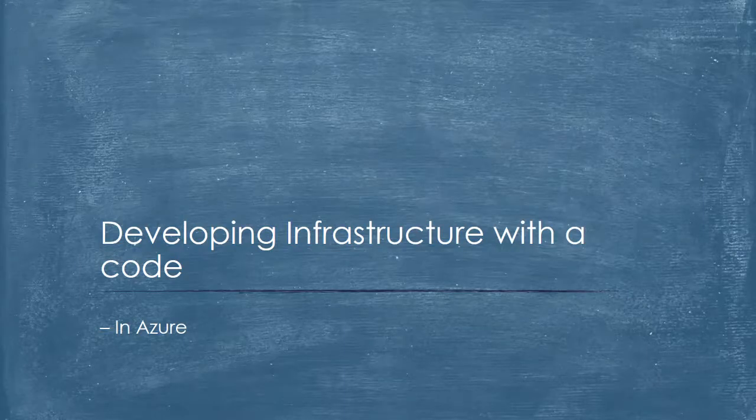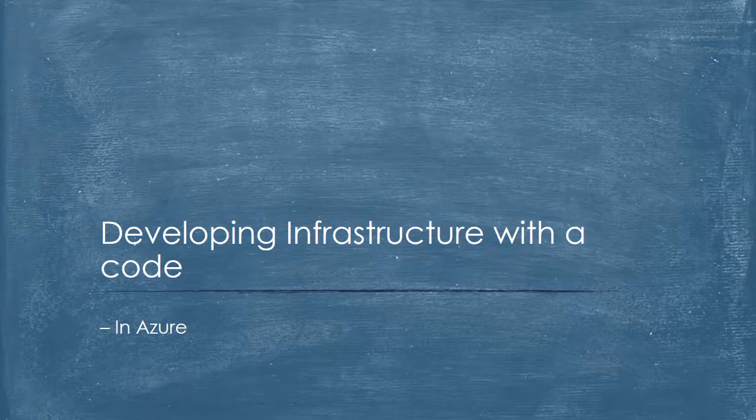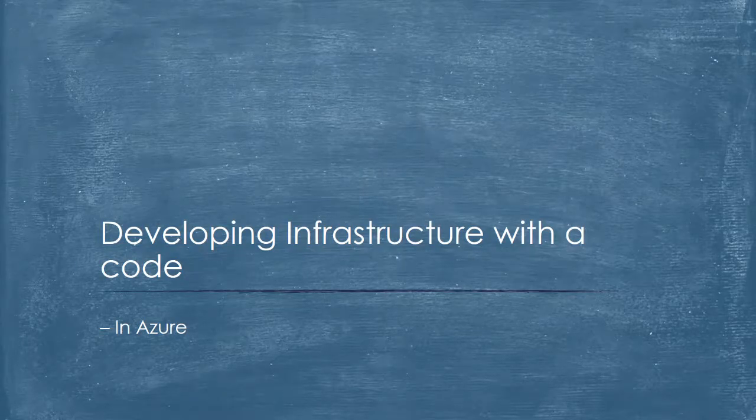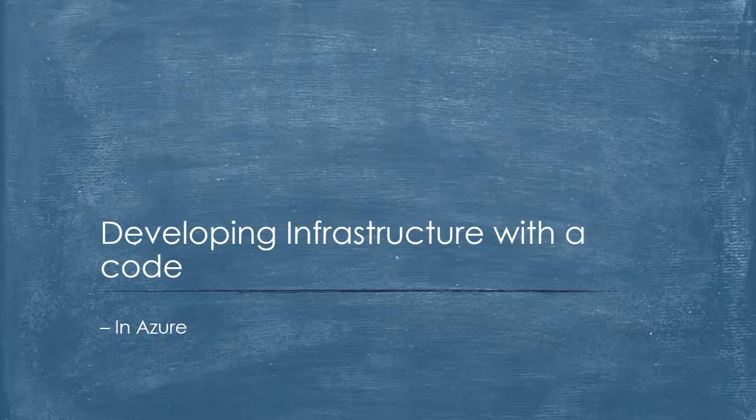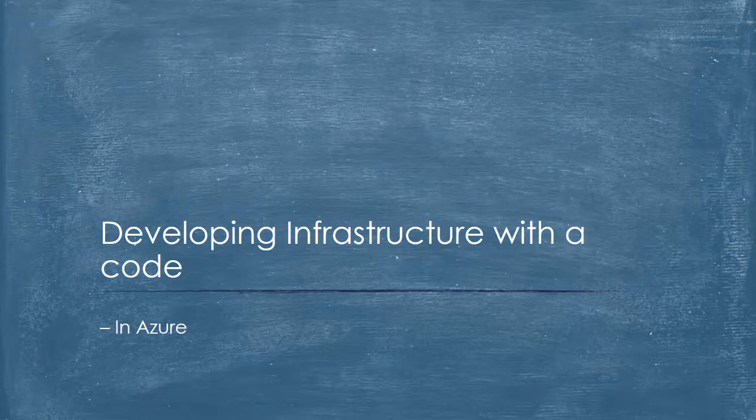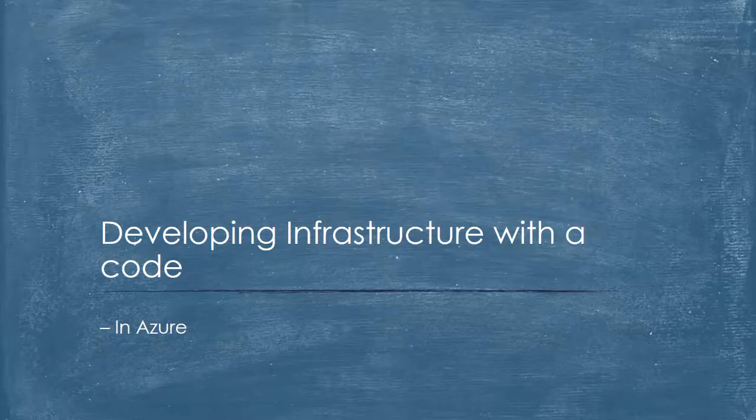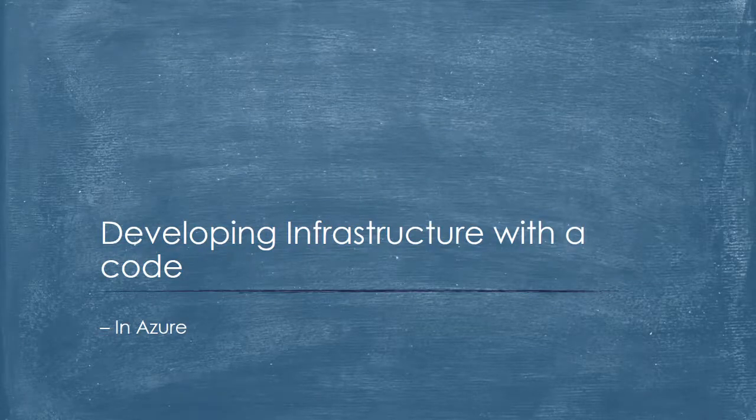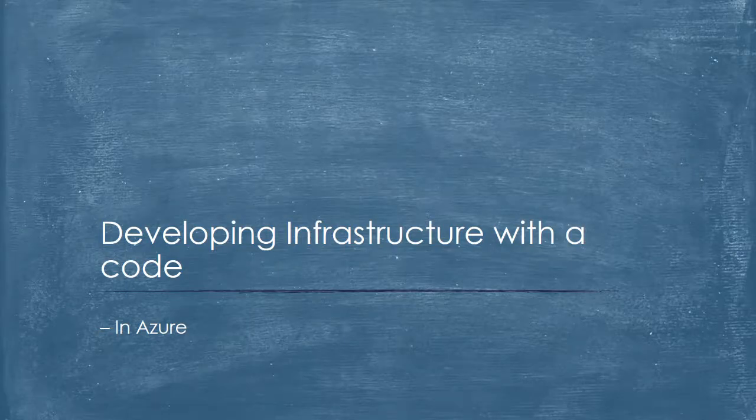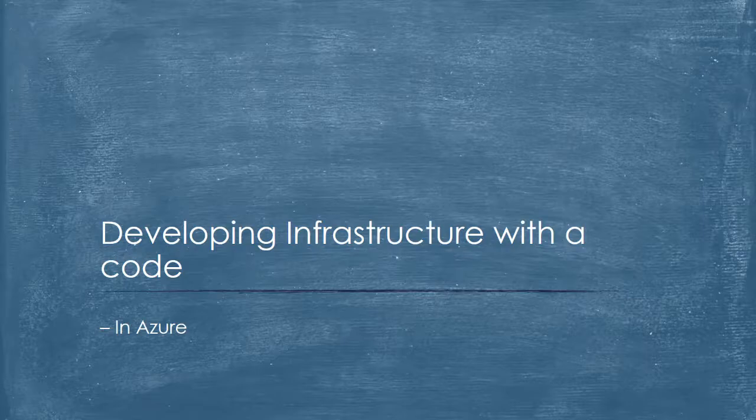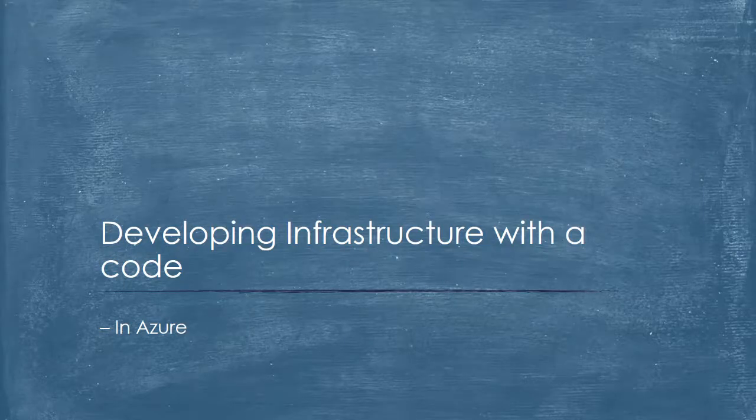We will understand the ARM Resource Provider - ARM stands for Azure Resource Manager. We'll understand resource providers, REST APIs, resources, dependencies, resource grouping, repeatable deployments, all that good stuff that is required to build infrastructure with the help of code written in JSON and PowerShell.